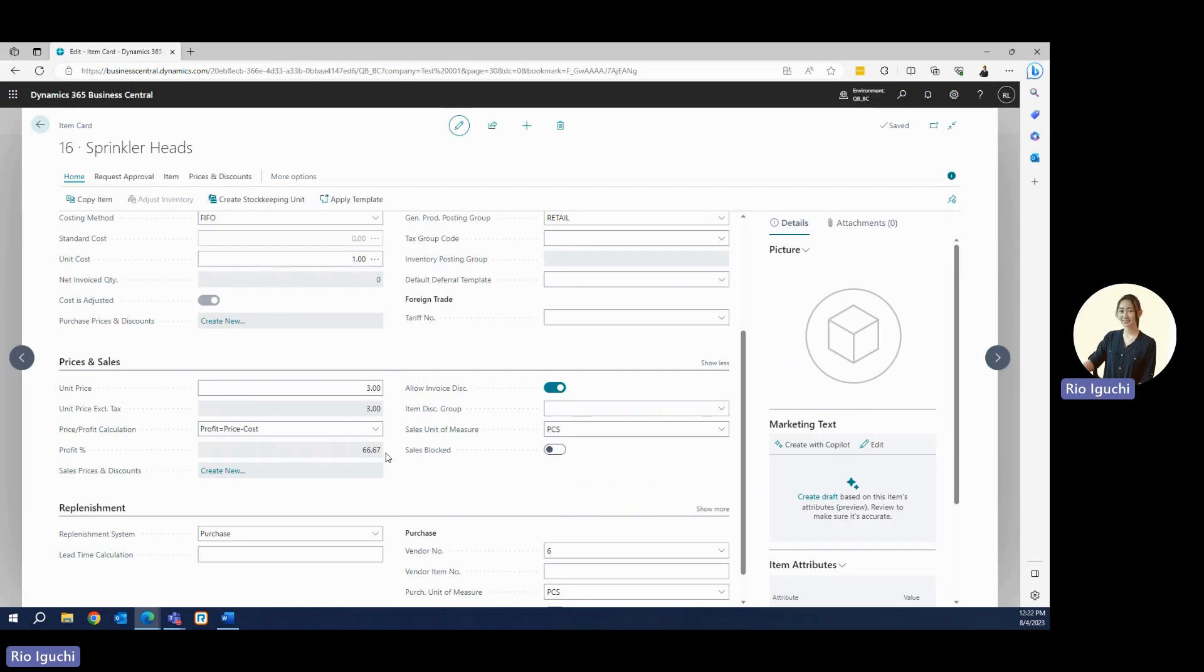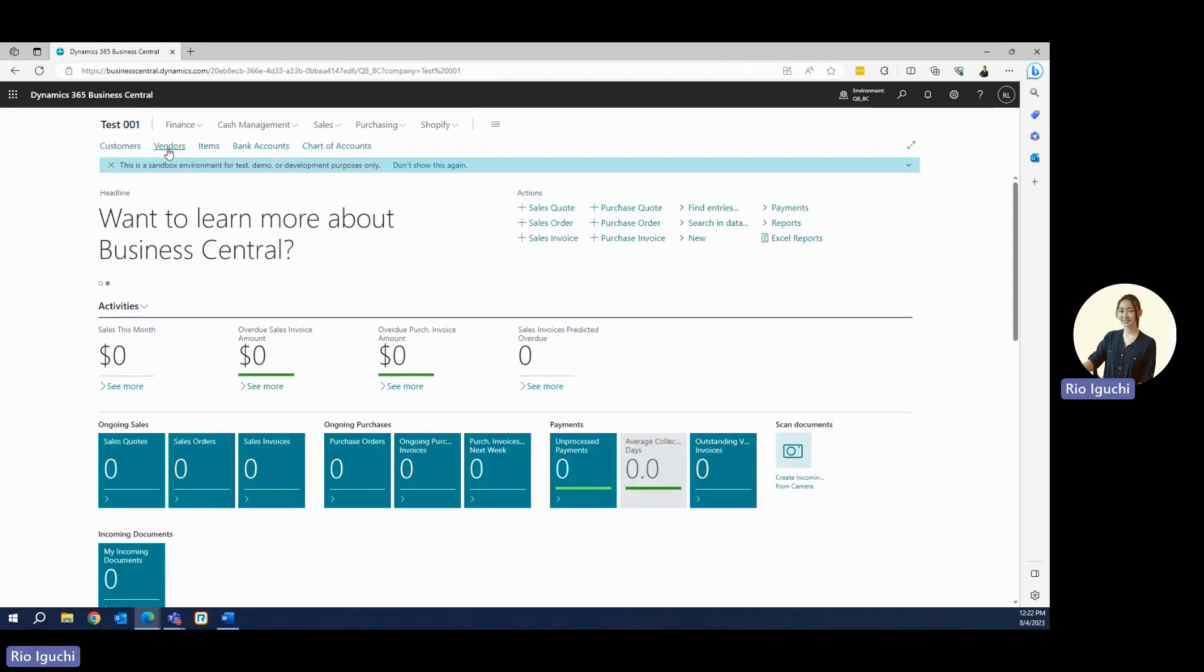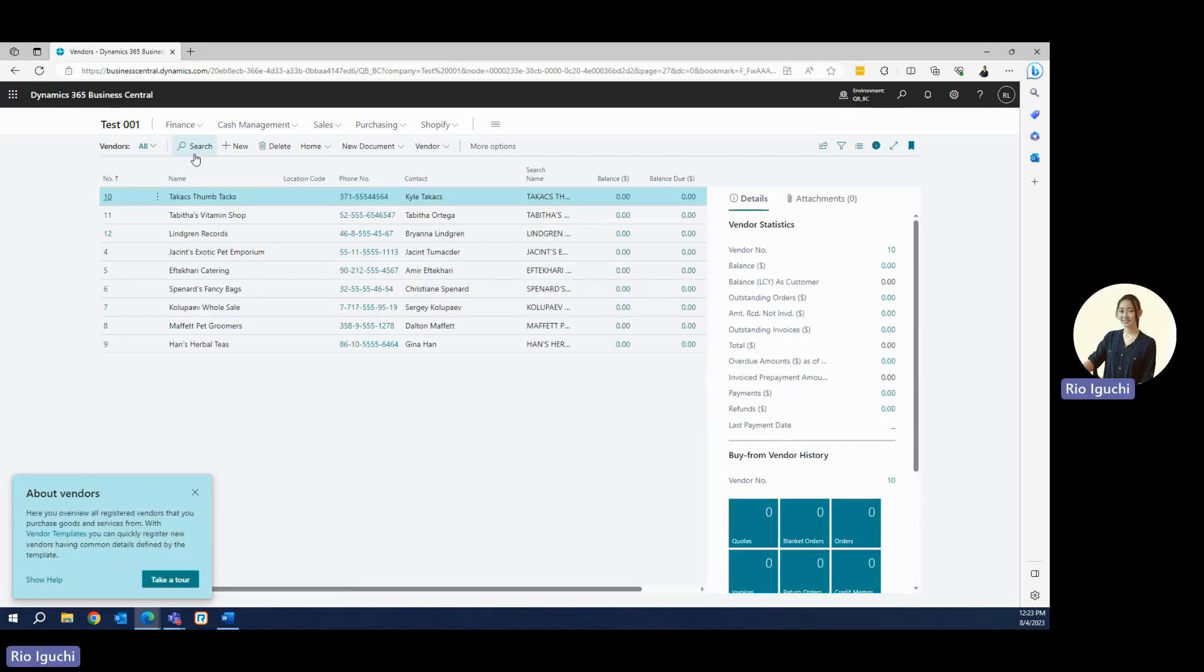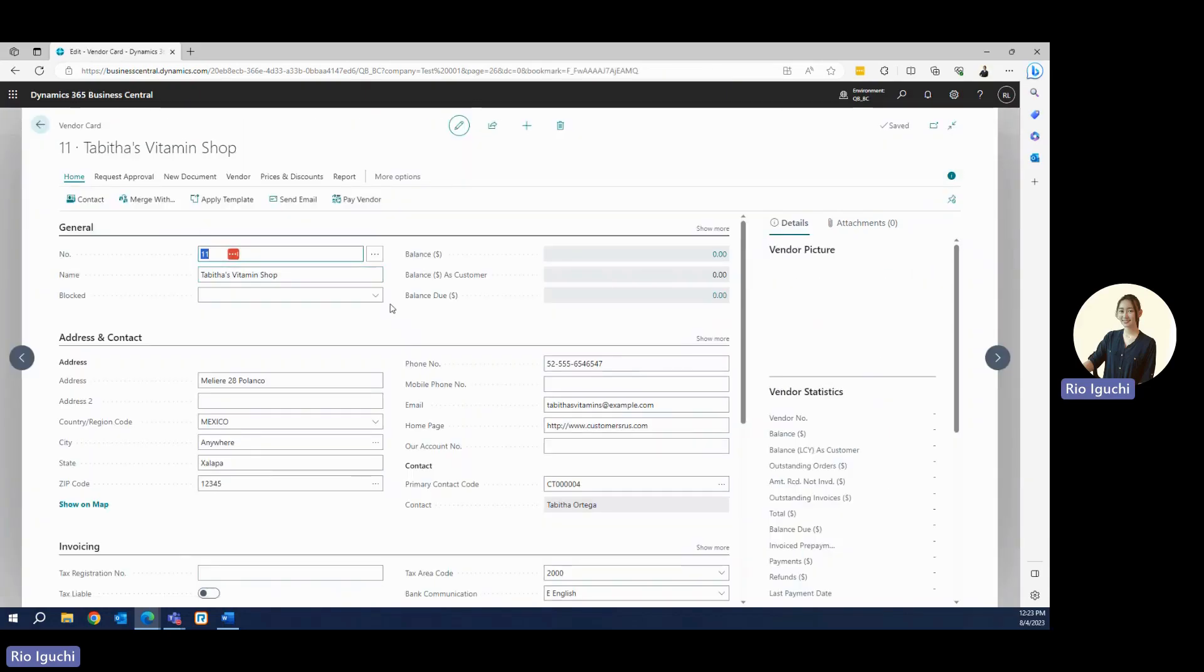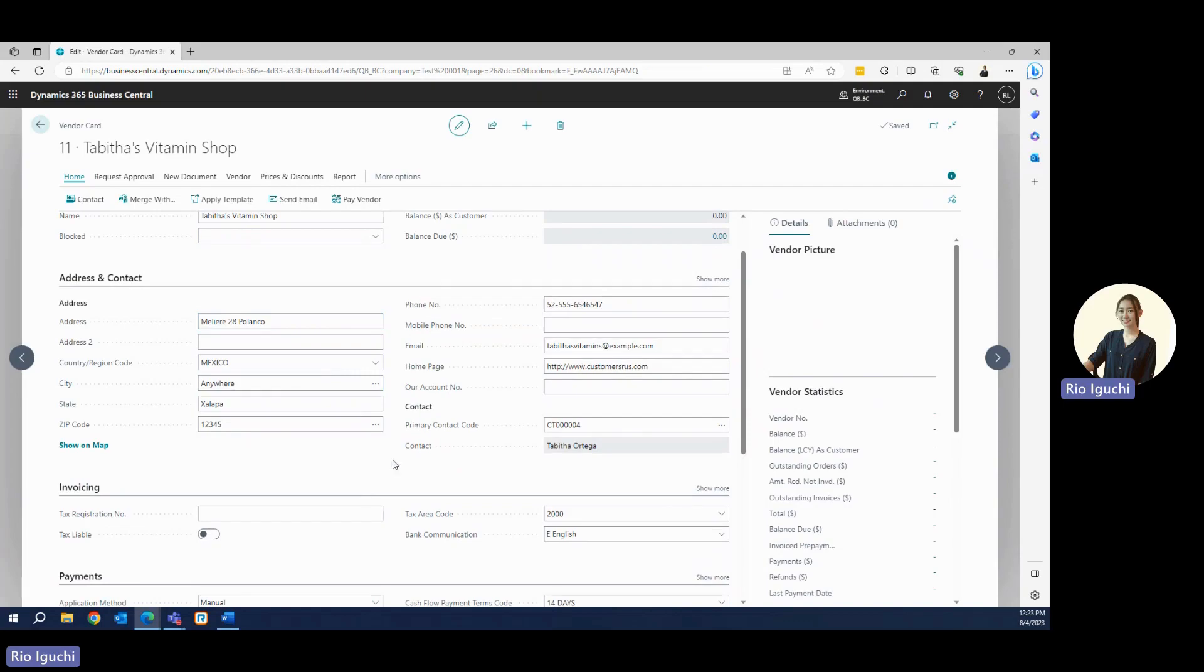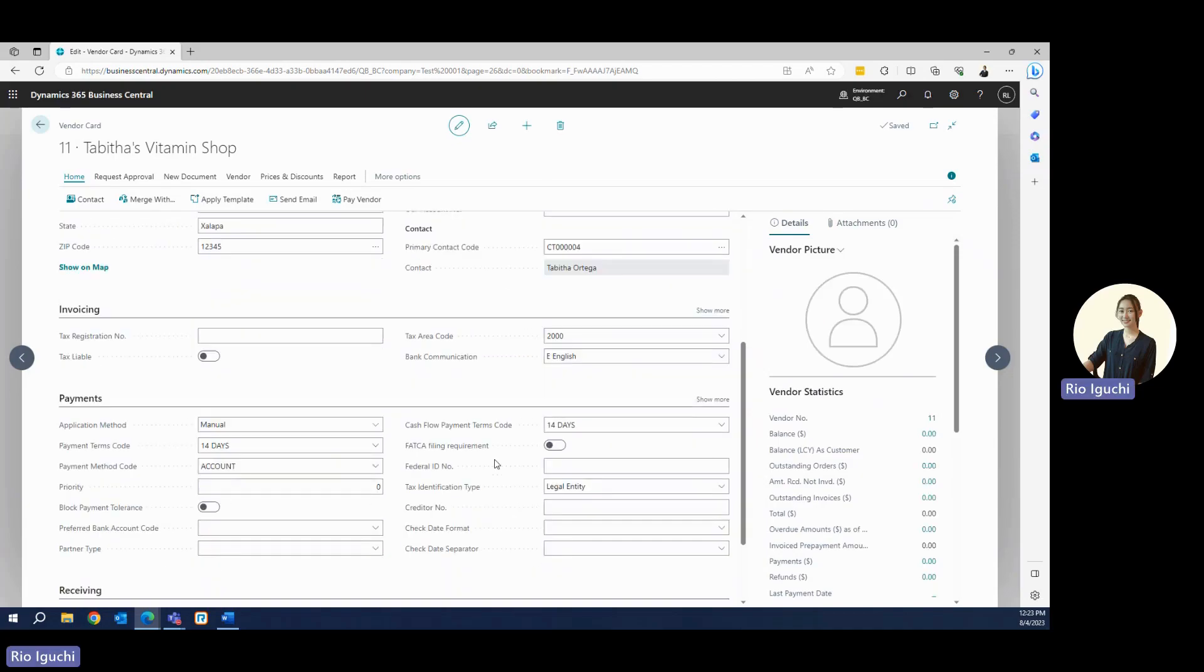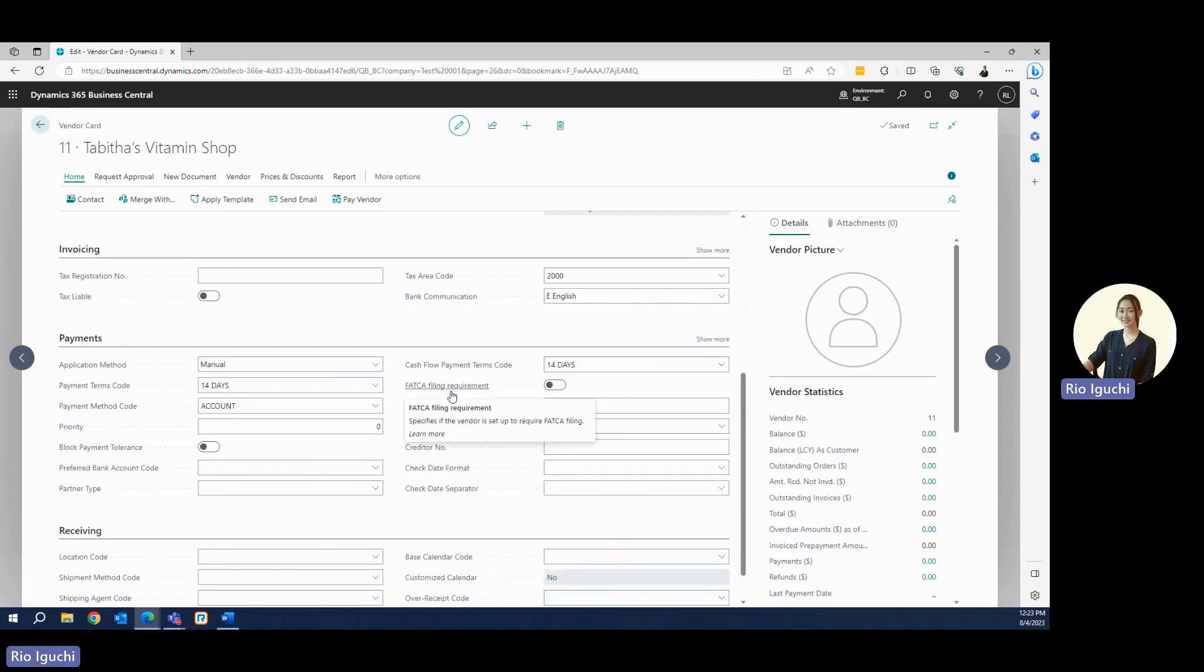Let's go ahead and see the vendors card. Yeah, this one was also successfully migrated. Let's go ahead and see the Tibidas Vitamin Shop. We have the vendor number, name, address, phone number, emails, homepage, and the primary contact. For invoicing, we have the tax code. For payments, we have the payment term code. As I mentioned before, there's only data that was set up in QuickBooks, so you can enter more details here. For more migration details, let's go back to our slides.